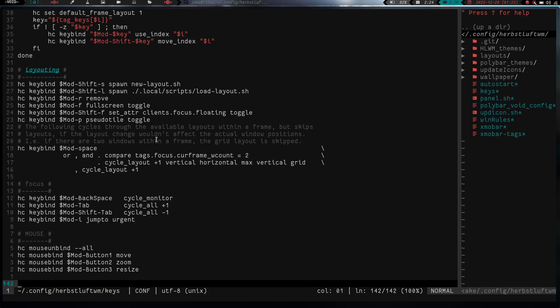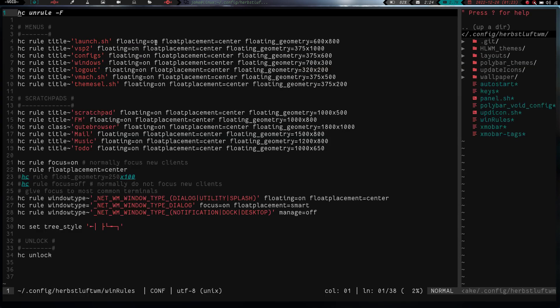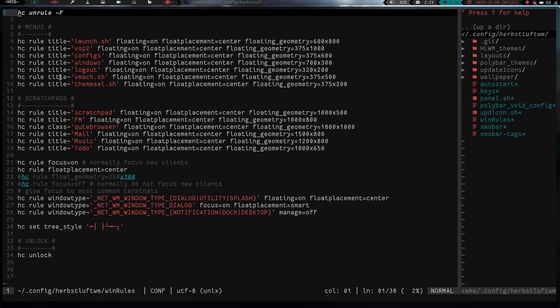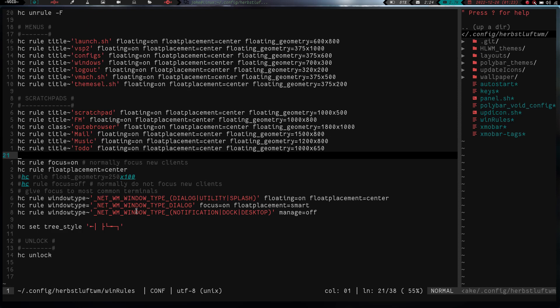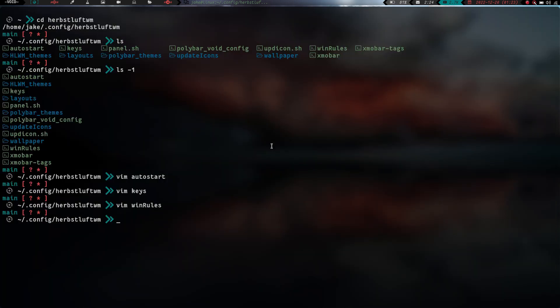Now, let's go ahead and exit out of keys and we will go into win rules. This has all my window rules for like my scratch pads and my floating windows and stuff like that. So I have my launch menu, my VSP2 menu, my configs menu, my windows menu, my logout menu, my vMachine menu, and my theme select menu. I've also got my scratch pads right here, my scratch pad, my file manager, my Q browser, my email, my music, and my to-do list. And so that just tells location and geometry of the windows. So that's kind of cool there.